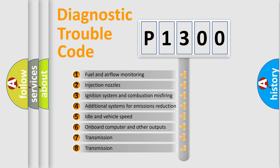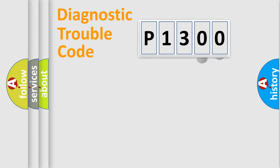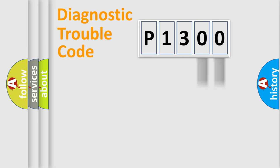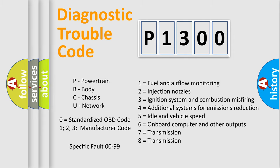The distribution shown is valid only for the standardized DTC code. Only the last two characters define the specific fault of the group. Let's not forget that such a division is valid only if the second character code is expressed by the number zero.